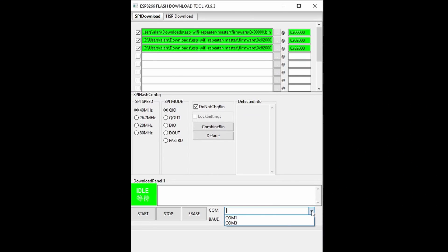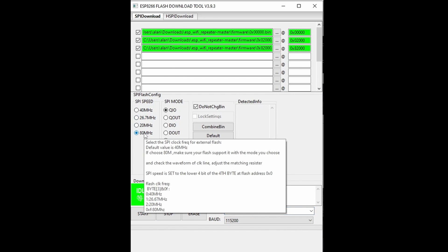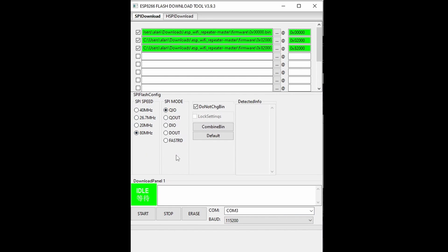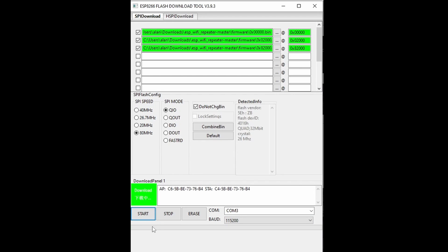In my case it's COM 3, it could be different in your computer. Select 80 MHz on SPI Speed and 115200 as baud rate. Once everything is good, click start.